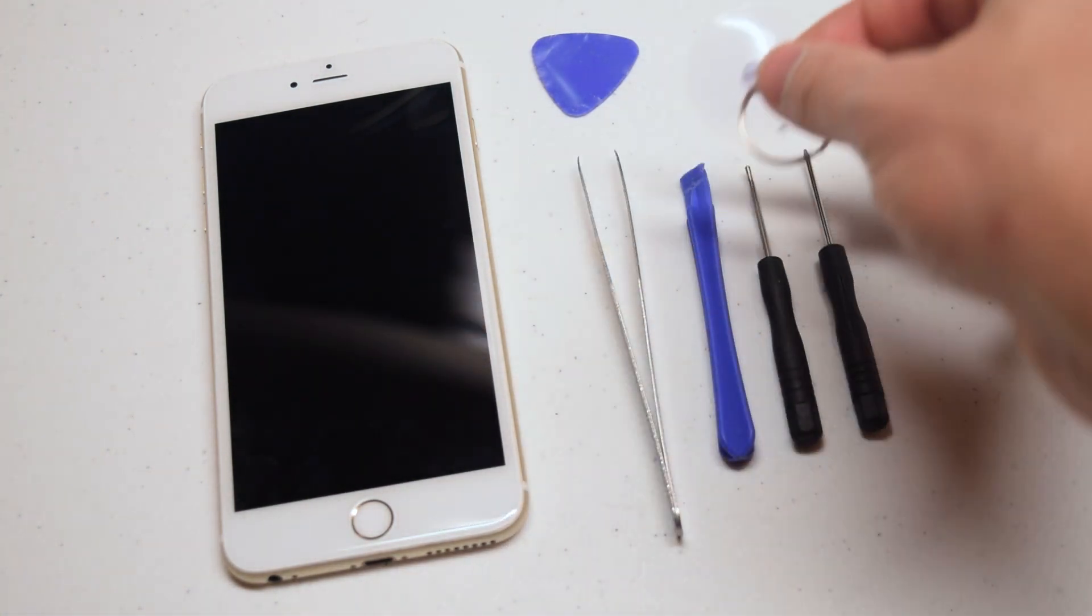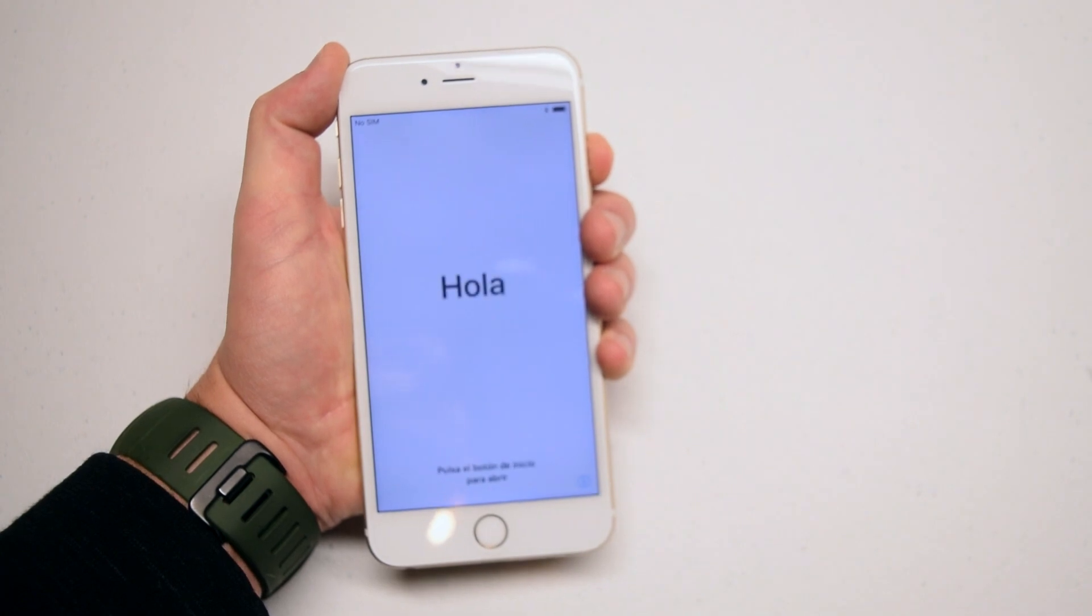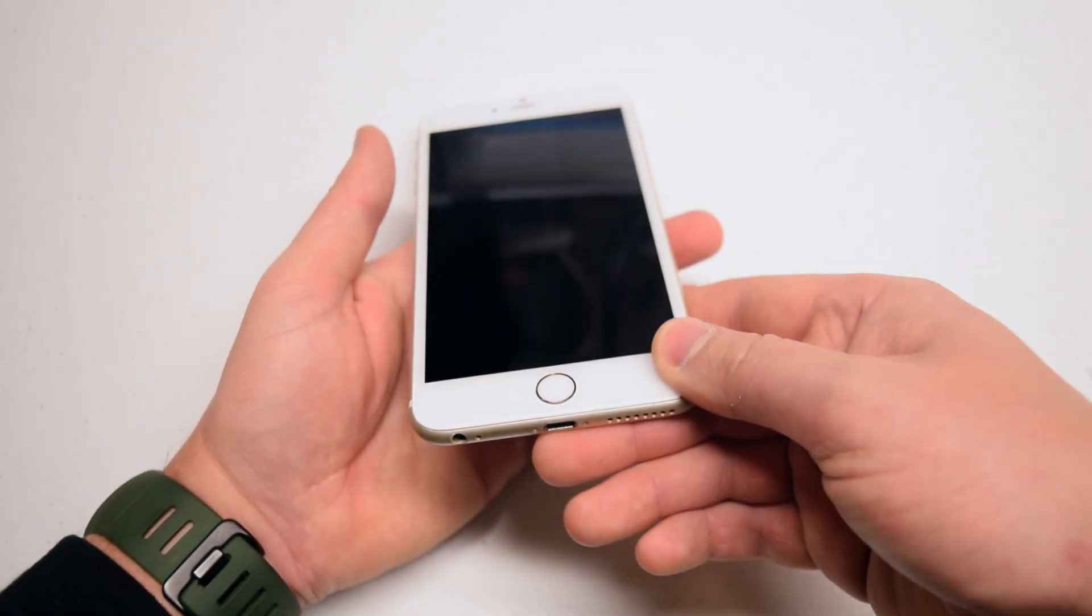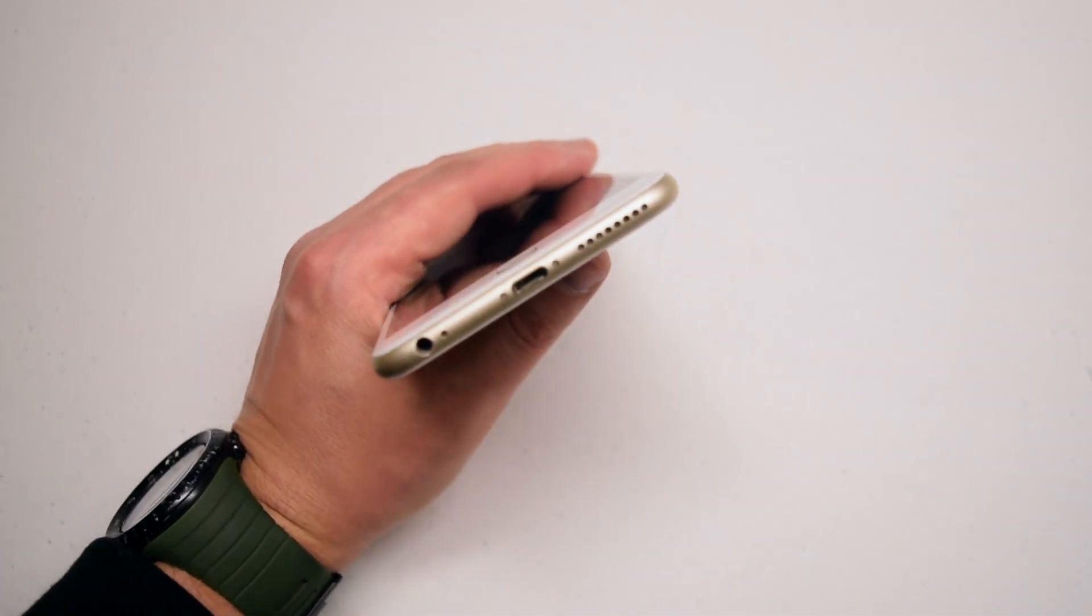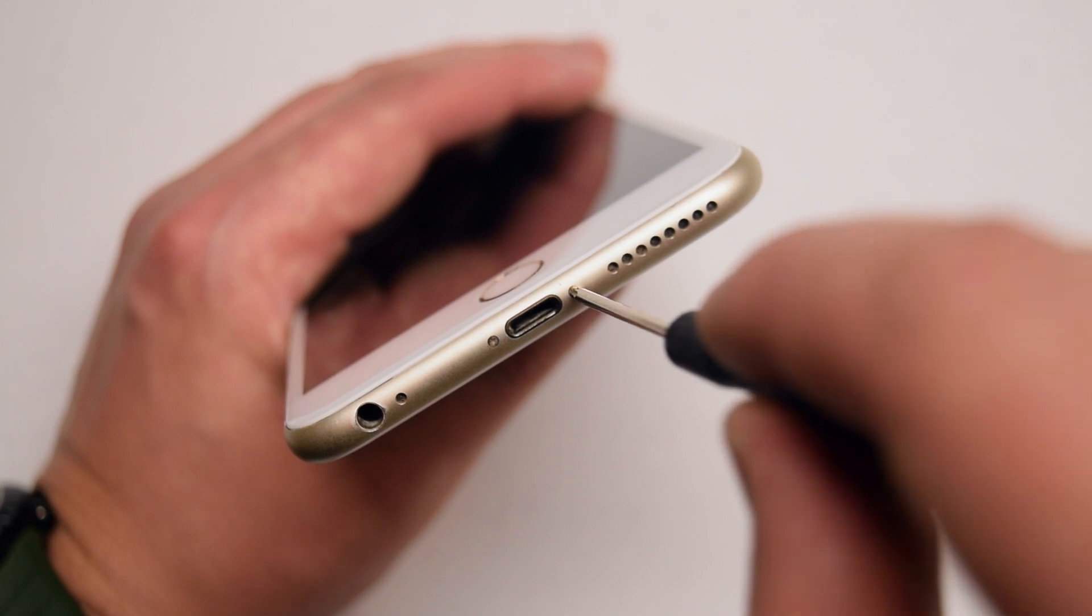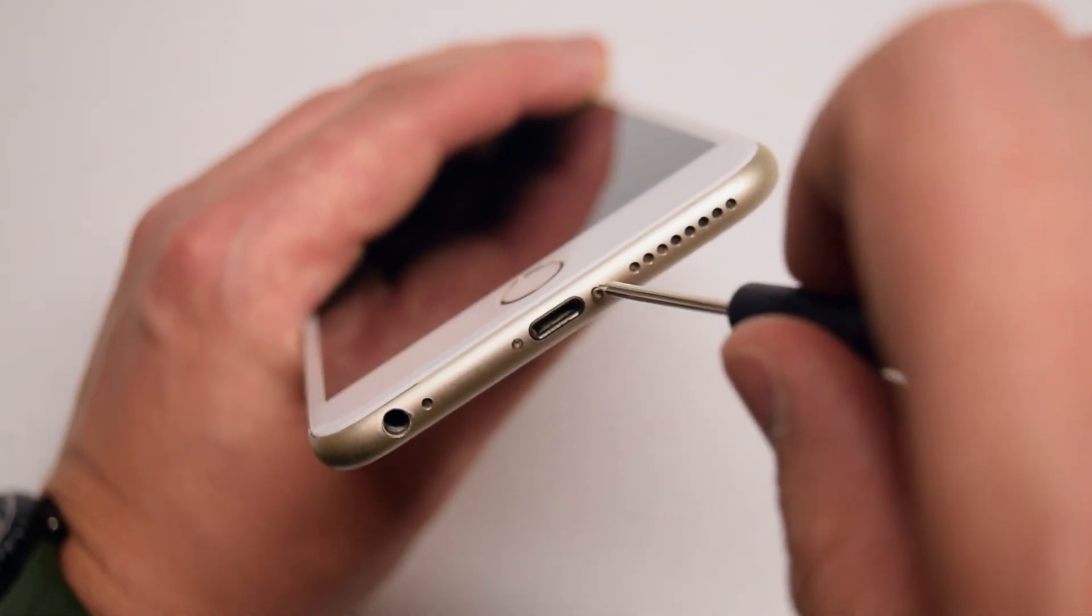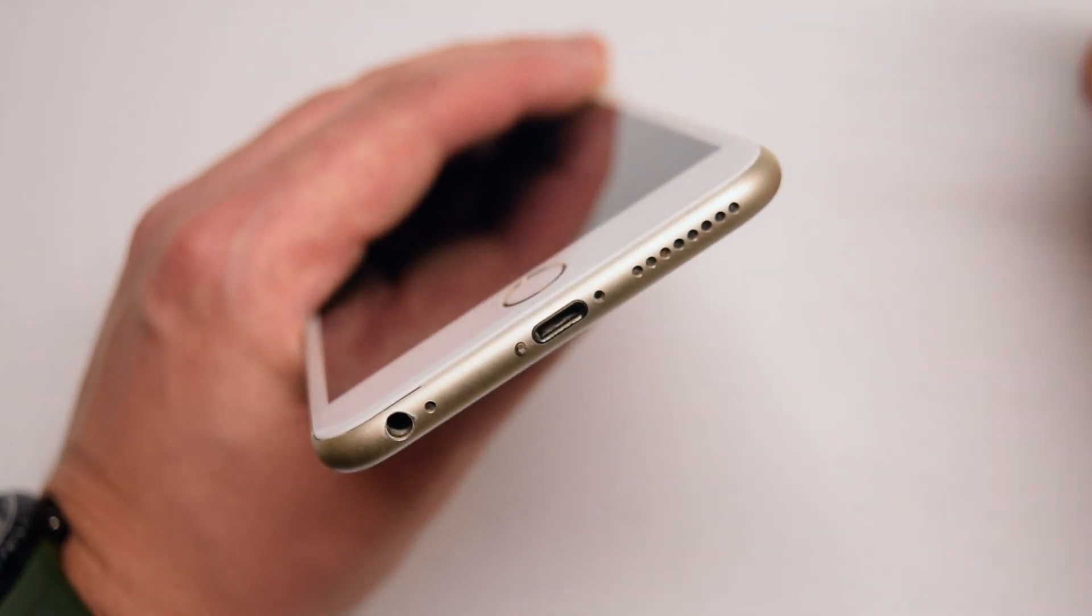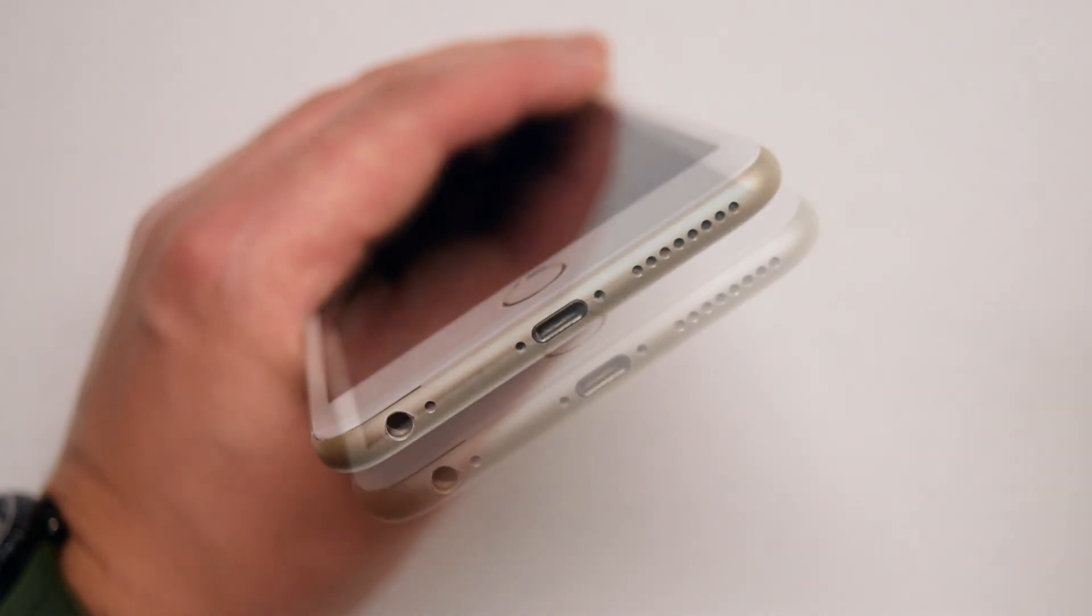Begin by powering down the iPhone. Locate the two pentalobe screws near the charging port. Use the pentalobe screwdriver to loosen the two pentalobe screws. Once they're loose, you can pull them out. If the screen is badly damaged, you can use a piece of tape to put over it.